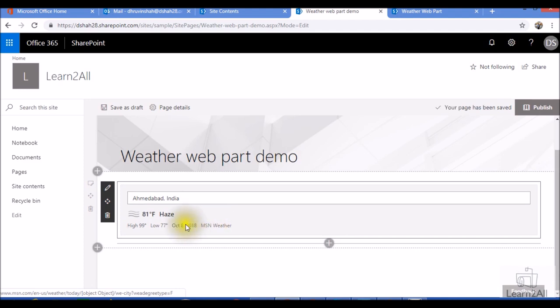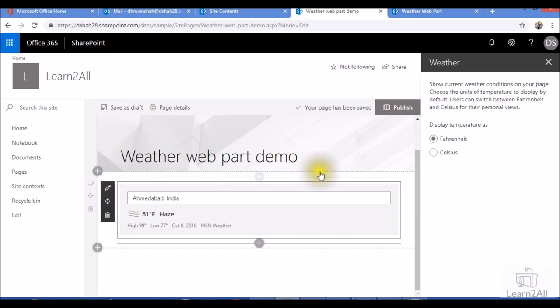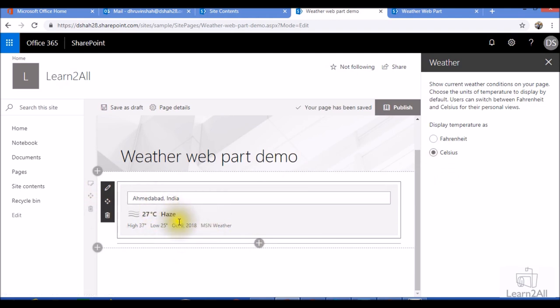Now I don't want to show my weather in Fahrenheit format. I want to show in the Celsius format. So I just need to click on the edit webpart and from the display temperature, I need to select Celsius. And you can see my temperature is set as per Celsius.